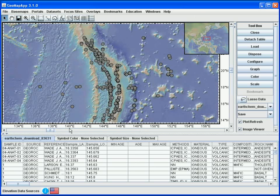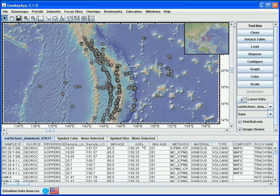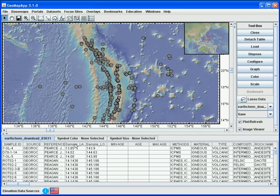In the table at the bottom, we can sort any of the columns simply by clicking on the column heading. For example, if we wish to sort on age, we click that column heading. We could also sort on latitude or by sample ID, for example.